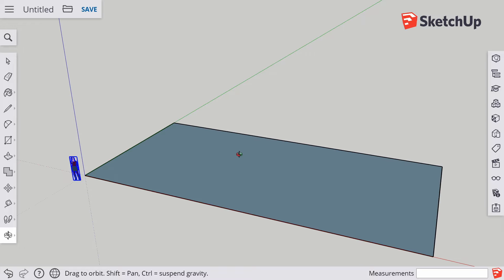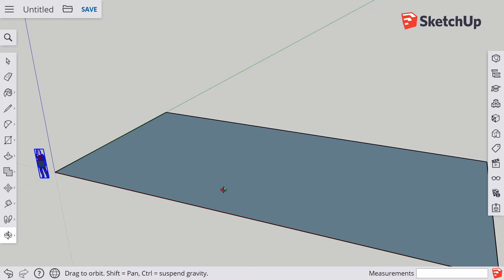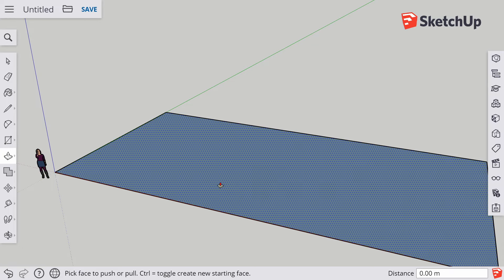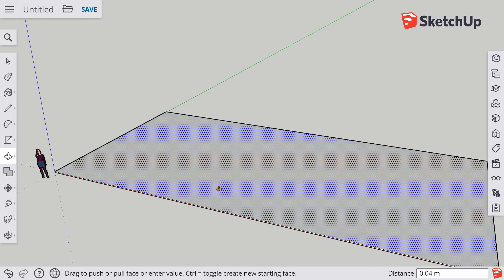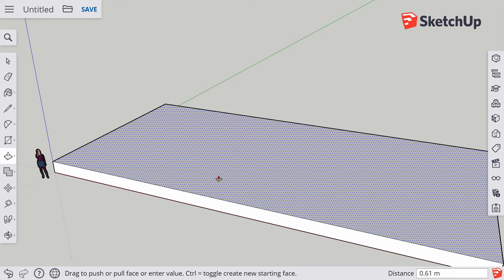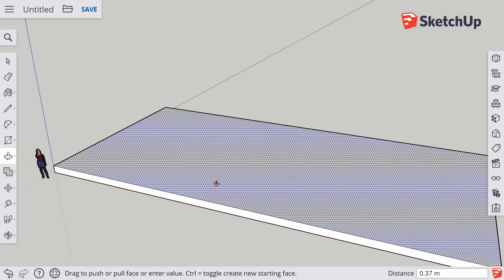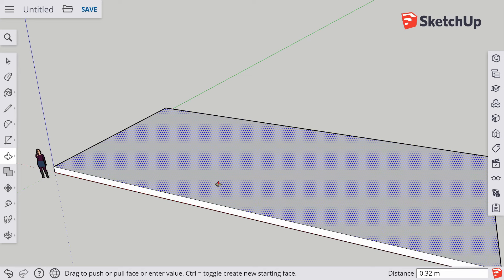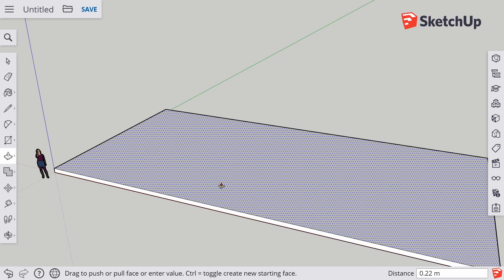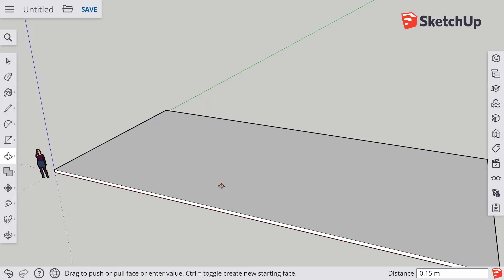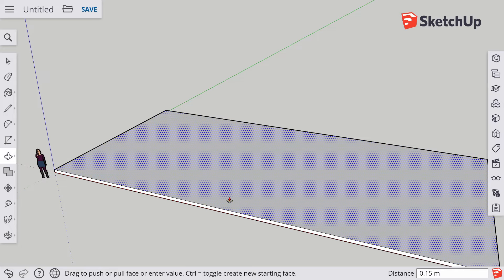The next job is to turn this flat rectangle into the floor of the house. Use the push-pull tool — P on the keyboard. Single click to start, then lift the mouse up so SketchUp knows which direction to push-pull in. Look at the bottom right; it shows you the height. Let go of the mouse and type in the height you want, which is 0.15 — that's 15 centimeters. Press Return and you've got a 0.15 meter, 15 centimeter high floor.